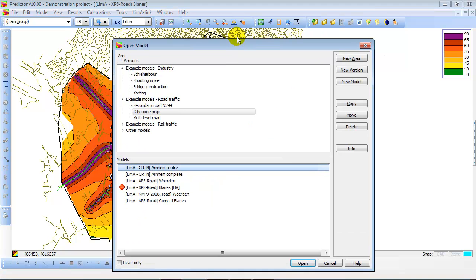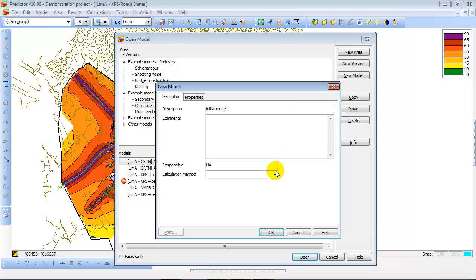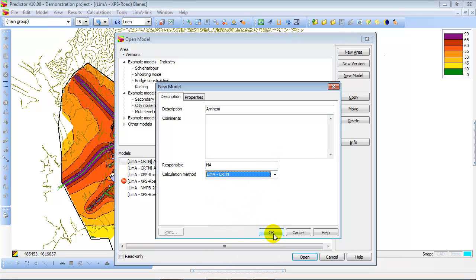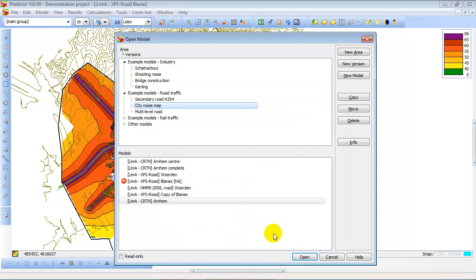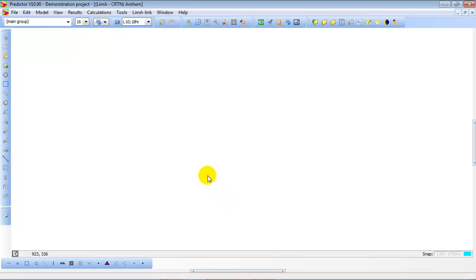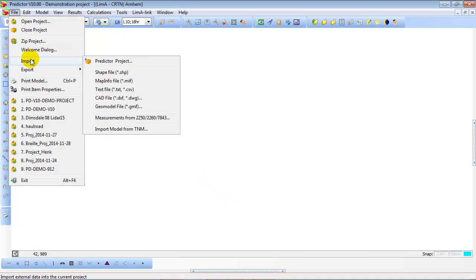Now let's create a new model. Go to the Model Manager and click on the New Model option. The model we are creating is called Arnhem Town in the Netherlands, and we are using the CRTN calculation method. This is a new model with no information yet.